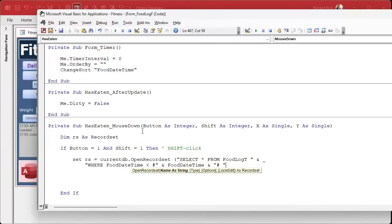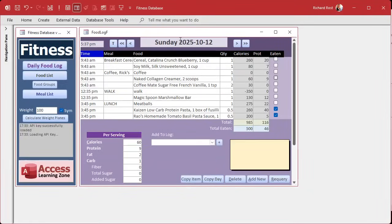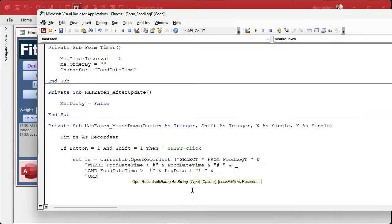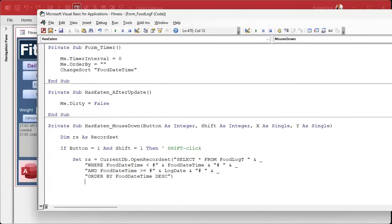Then we add ORDER BY food_date_time descending, to start with the current record and walk backwards. When I hit enter, it's not capitalizing - I can see something's wrong. The problem is I forgot to close my parenthesis. Once I fix that and hit enter, everything properly capitalizes - that's how you check that your SQL is valid.